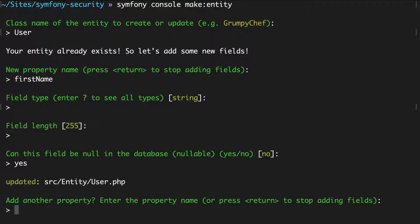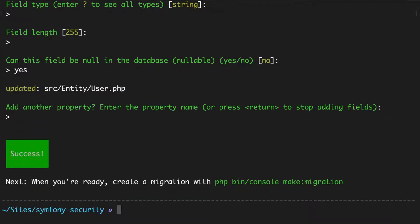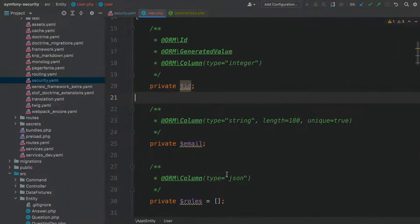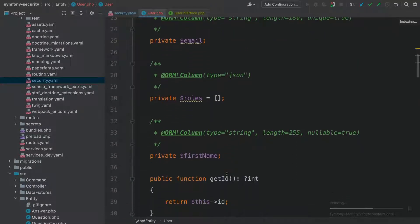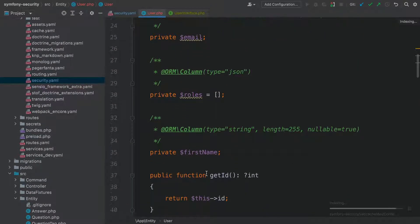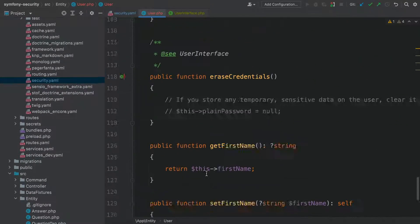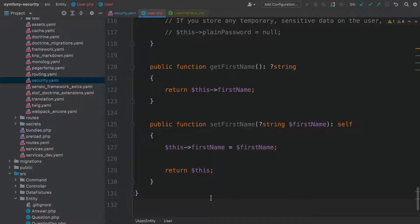Let's make this property optional in the database. Done. Back over in the user class, no surprises. We have a new property and new getter and setter methods.